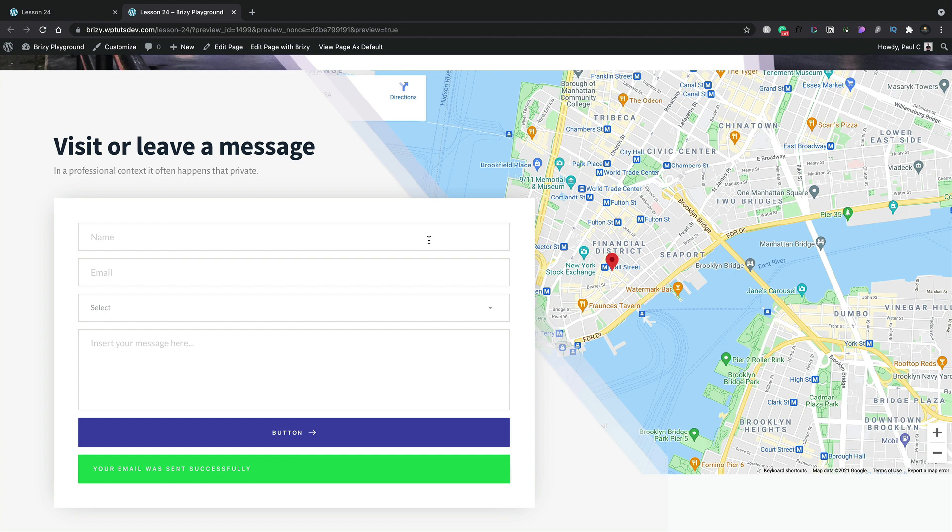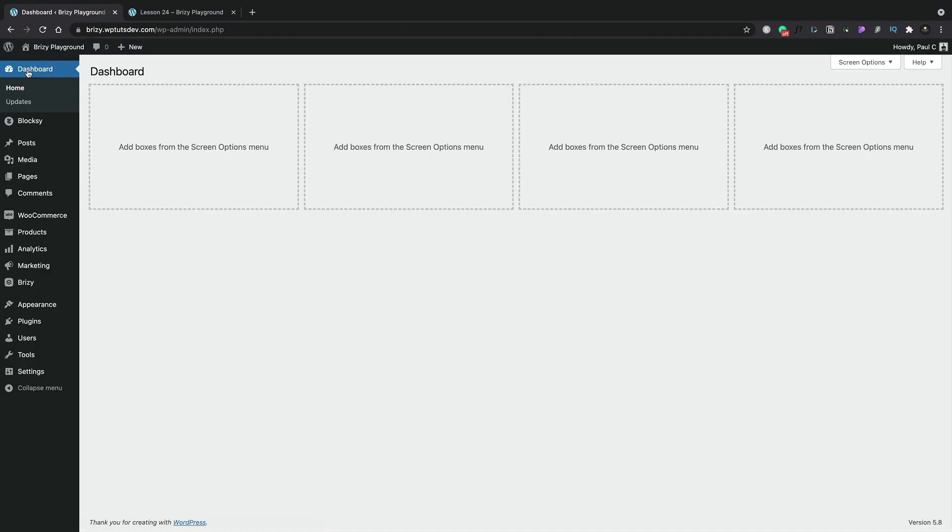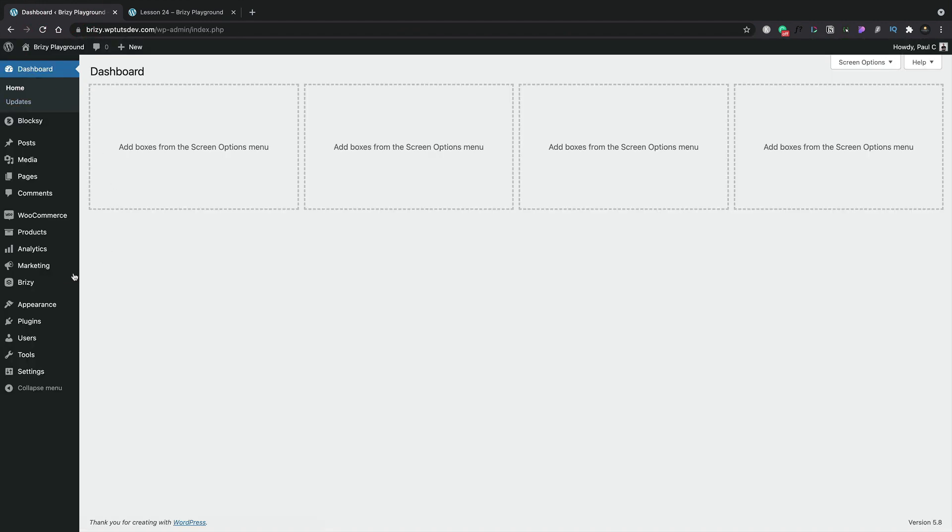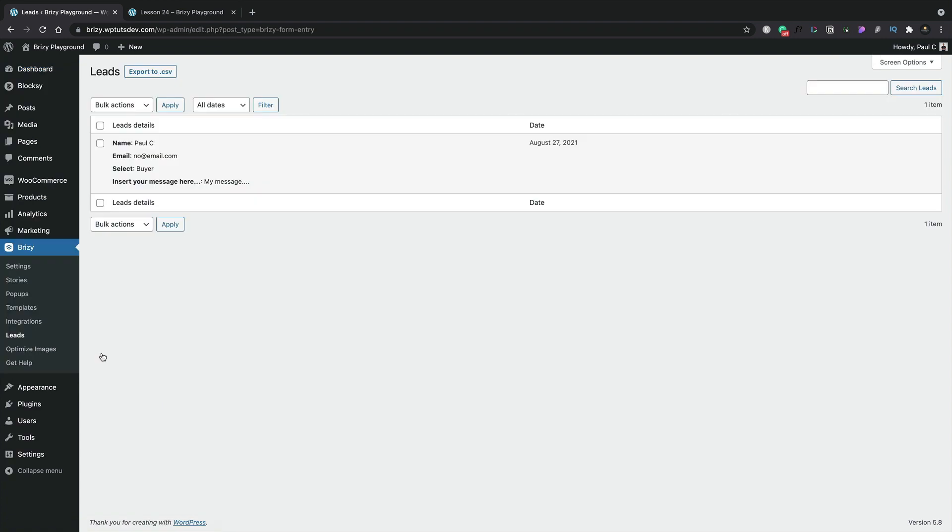Now alongside the email being sent through to the recipient, you also get a section inside the dashboard of Brizzy that allows you to see all of the different emails that have been sent through your contact form. Let's hop back over into the dashboard. Exit Brizzy. We're going to come to the Brizzy menu entry. And inside there, we've got a section called leads. And inside there, you can see there's the email that's been sent through. The name, email, the select result, and also the message. Obviously, if you create additional fields, they'll be listed inside here. So now you can go ahead and you can export this to CSV if you want to, but you have a record of all of the emails that are sent through that specific form.